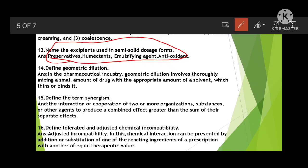Define geometric dilution. In the pharmaceutical industry, geometric dilution involves thoroughly mixing a small amount of drug with an appropriate amount of solvent. For example, we mix one gram of drug into an appropriate amount of solvent — such as 30 ml or 40 ml — to form the dilution.